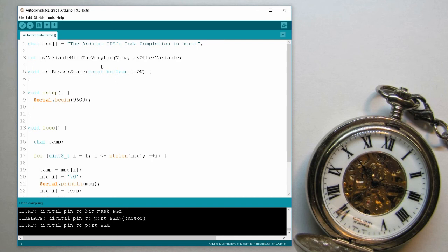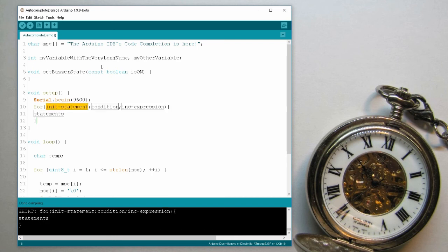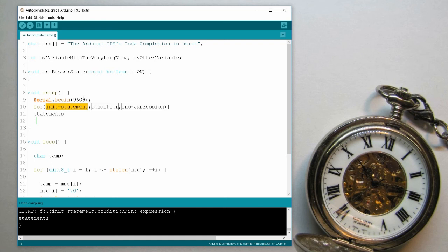Now, the last use case I wanted to show you is also very nice. Let's say I want to write a for loop, write for, control space, and here I have, these are not names of variables or anything, it's just the elements of this structure. And again, I can use the tab key to move between these elements and write over them. So for init statement, I can write immediately something like int i equals zero.